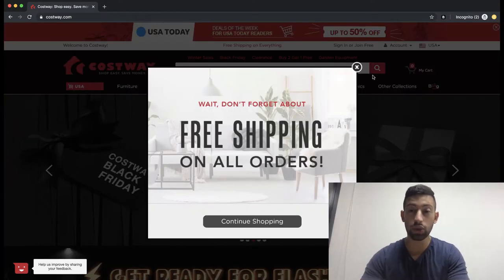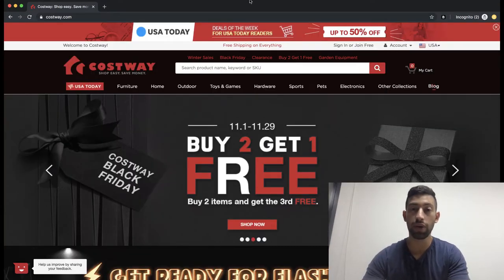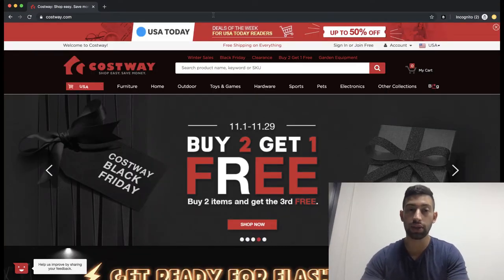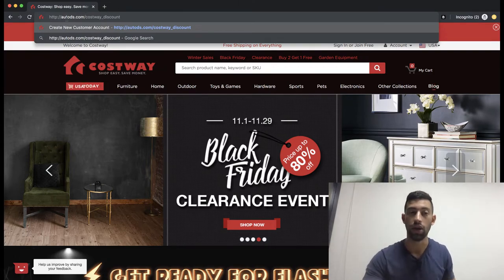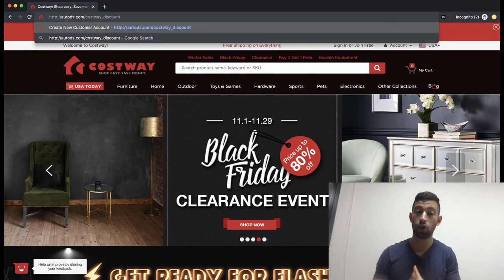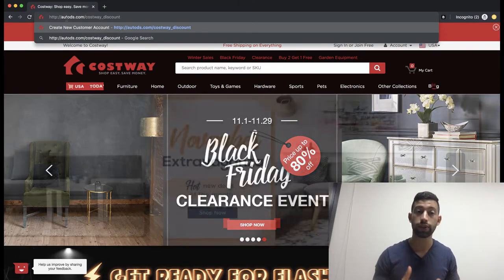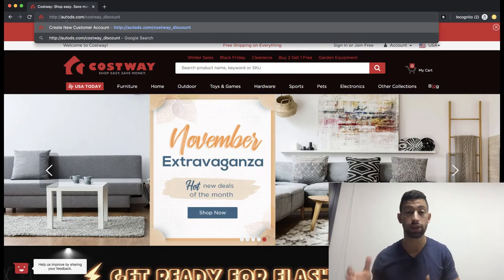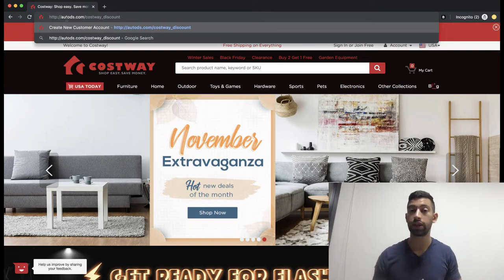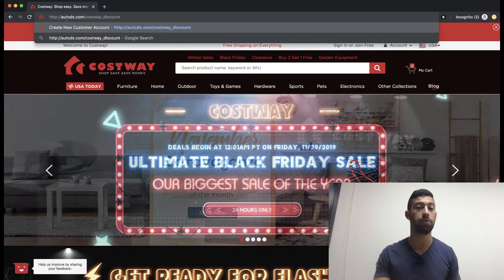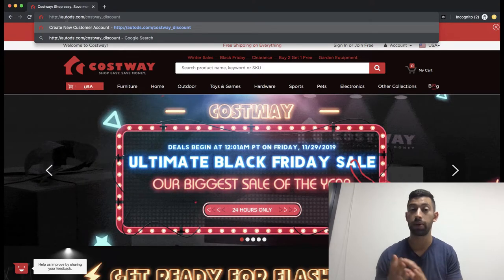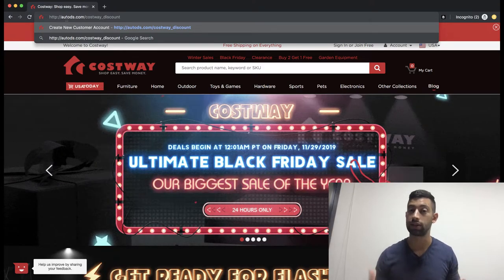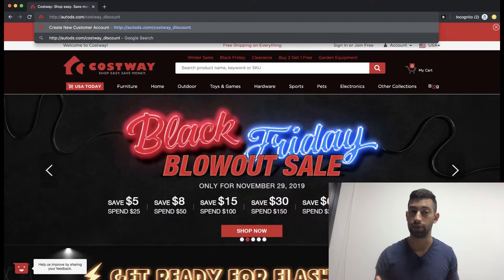The first thing we need to do is register from the link shown here on the top of the screen: autodes.com/costway_discount. If you do not use this link, it will be much harder for you to get the agreement and you will not get the 3% extra discount for all of your orders.